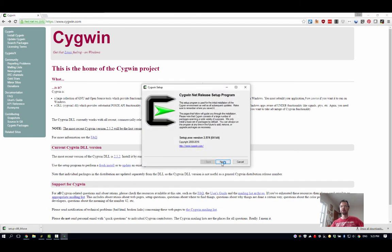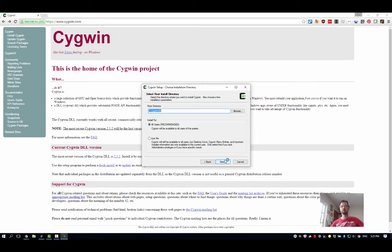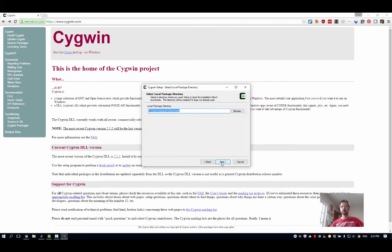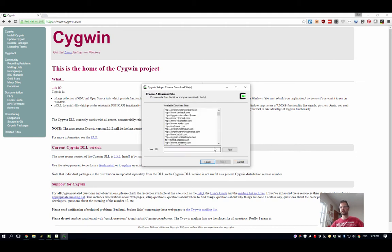We'll say yes, and we'll say yes we're installing from the internet. Where do you want to install it? That default is good - C:\Cygwin64, that's what you want, probably for all users. Sure, that sounds good. I've got a direct connection to the internet. That's good.